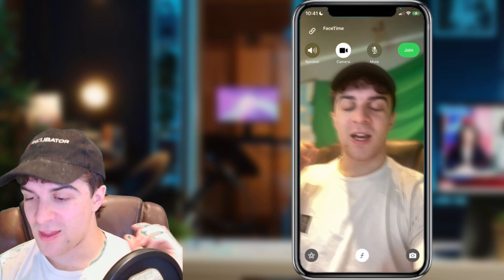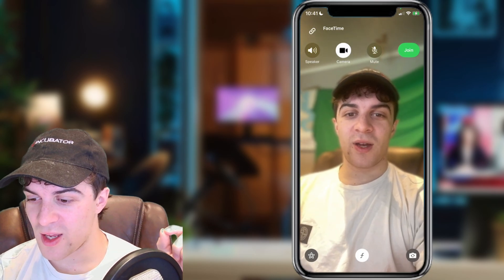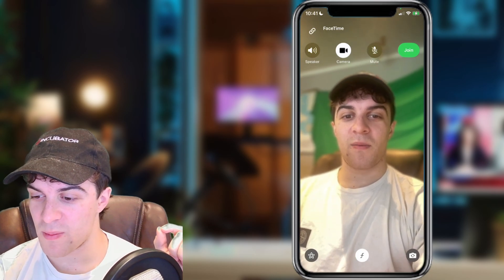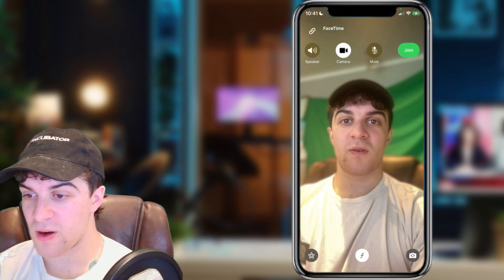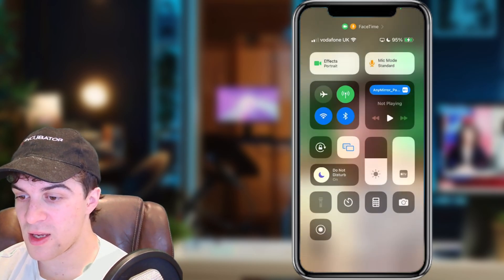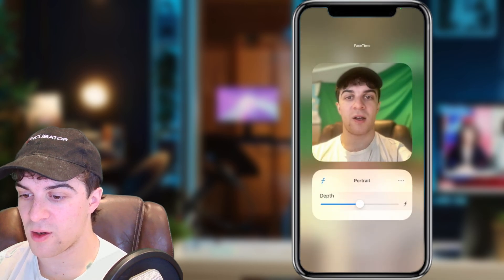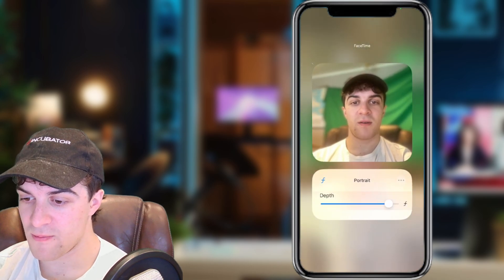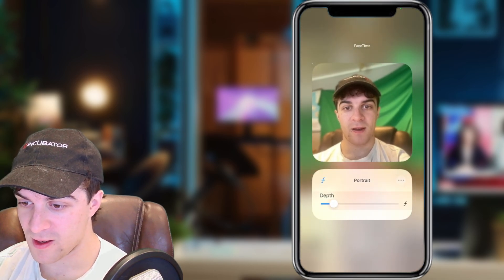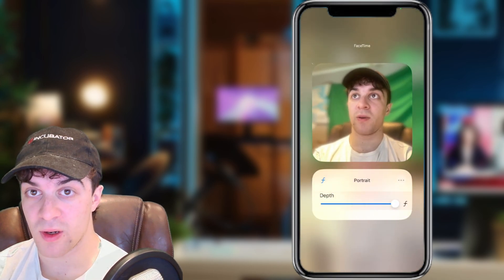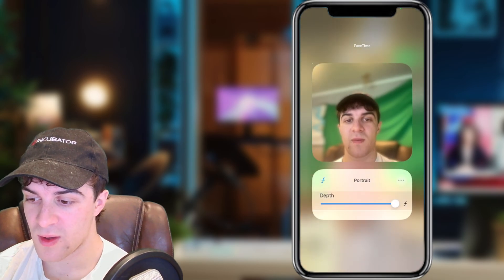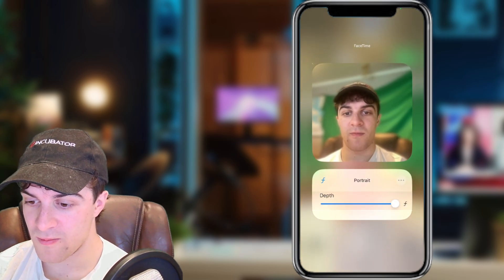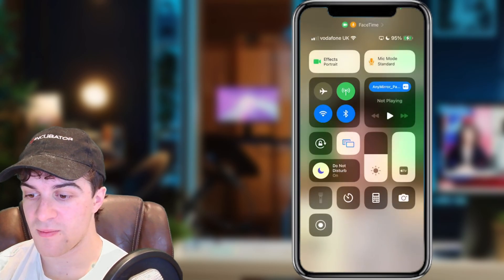At the bottom you're going to see a little F. Tap on that and it's going to go ahead and blur the background. From here you can go into the settings and change how blurred it is.